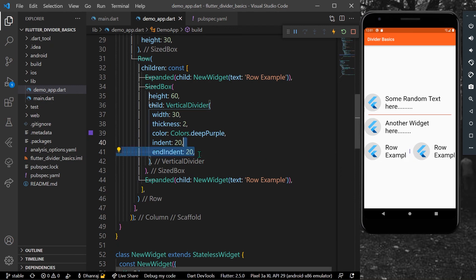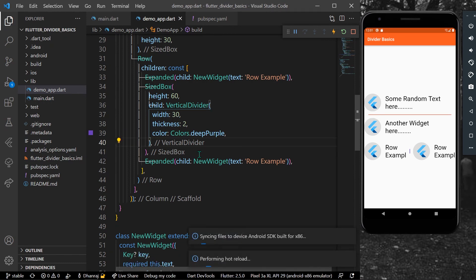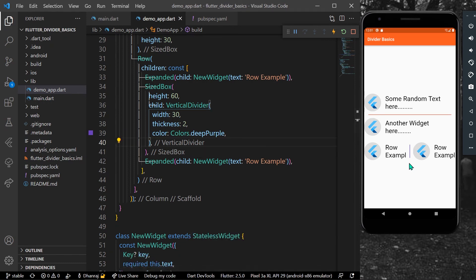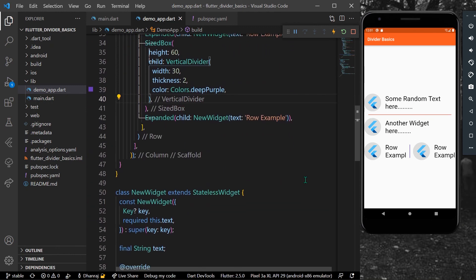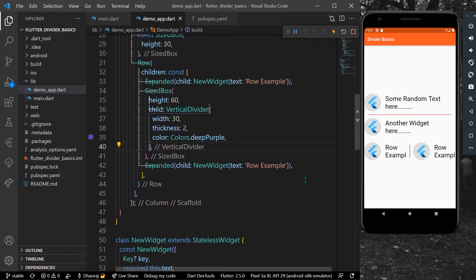Let's remove that and save our app. This is how you can use the VerticalDivider inside a Row in Flutter, and how you can use the Divider widget inside a Column. Hope you found this video helpful — please like, share, and subscribe to my channel. See you in the next video!